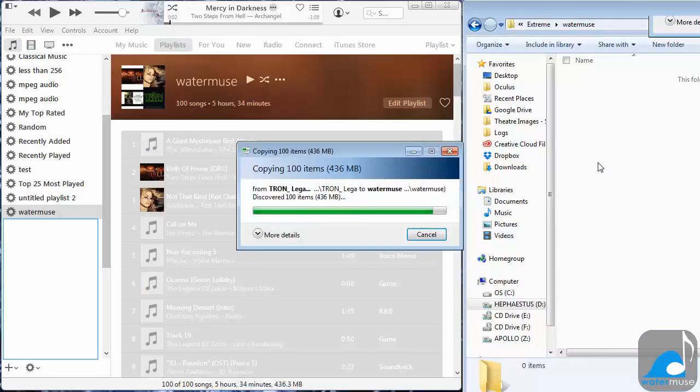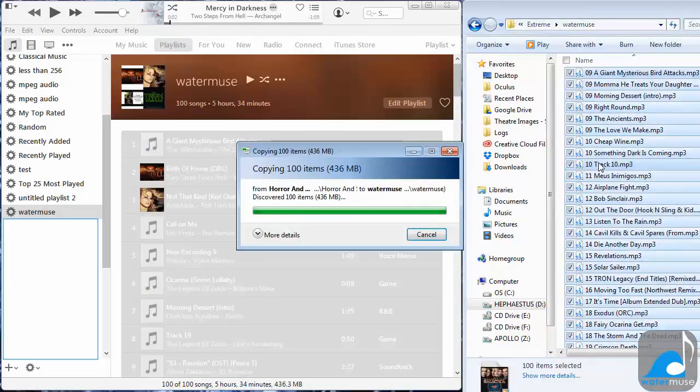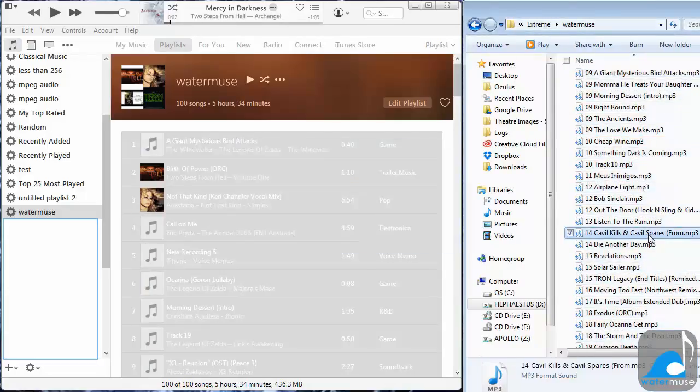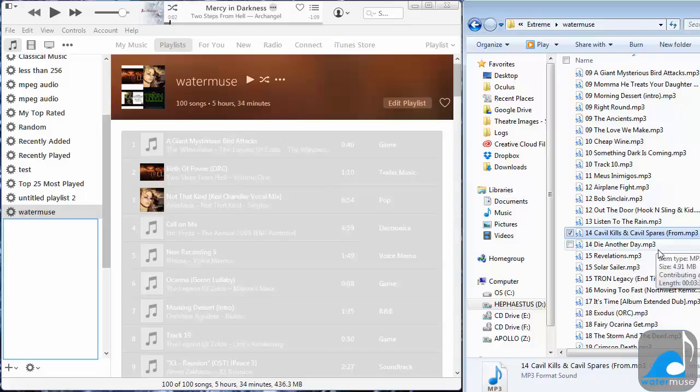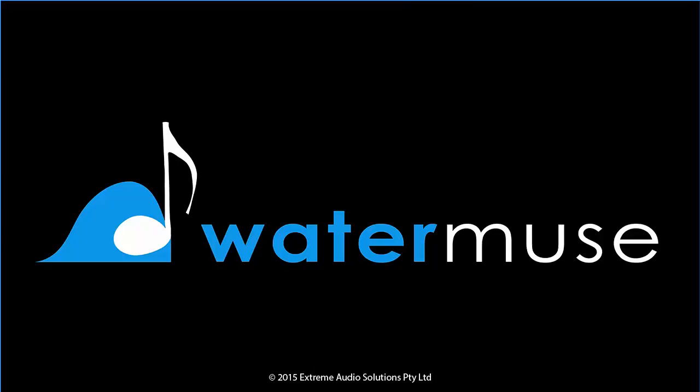And so that's how you get music onto your WaterMuse player from iTunes. Thanks for listening.